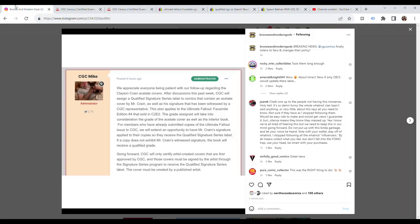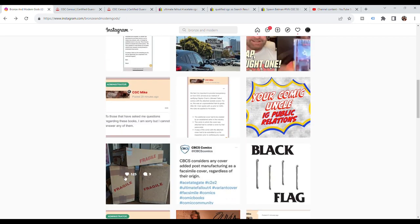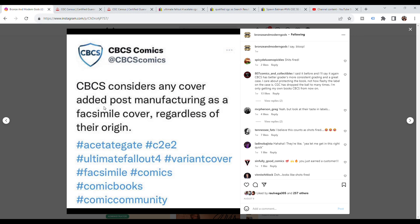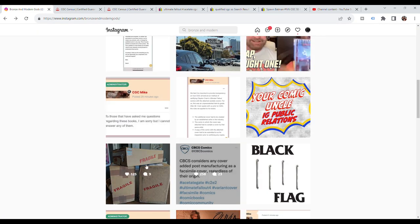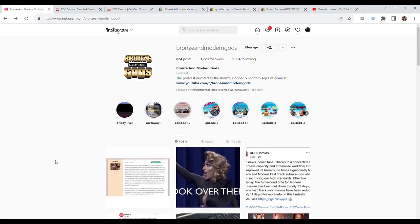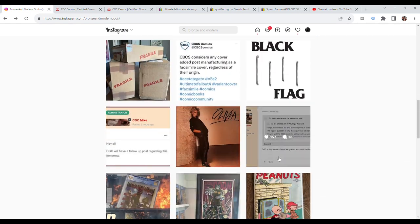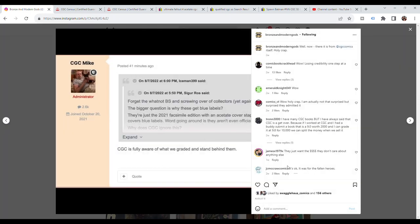Going back to Bronze and Modern Gods, they posted this statement that was made by CBCS. At least CBCS did this on Instagram, which they wanted it to be known in the community where they stand rather than just posting on some unknown chat board somewhere. CBCS considers any cover added post manufacturing as a facsimile cover, regardless of their origin, and it would max out at like a 7.0 or something like that. So in essence, it wouldn't be a blue label book.